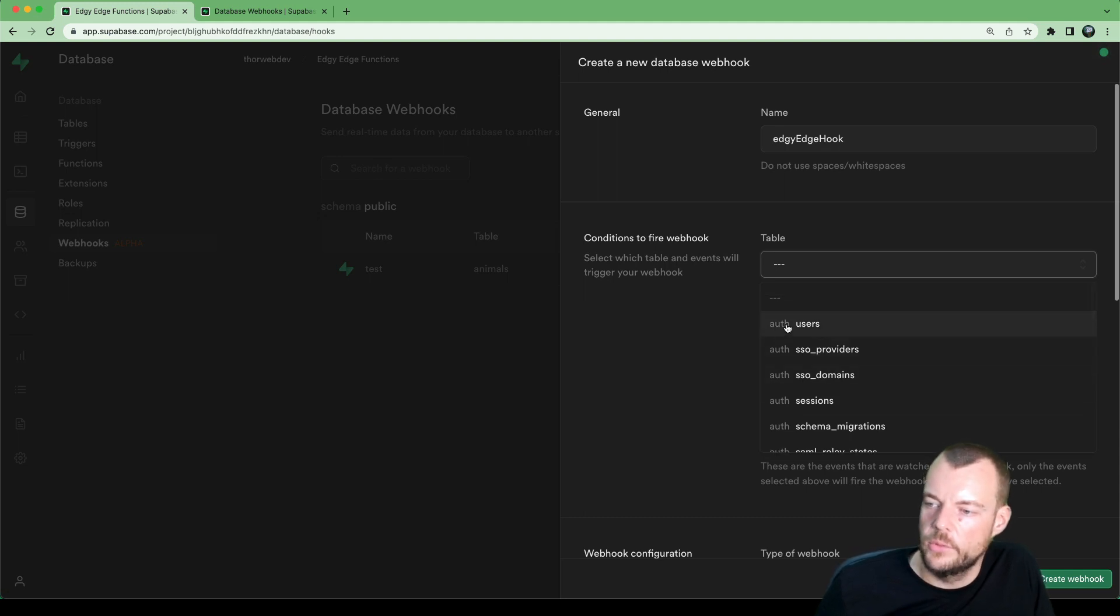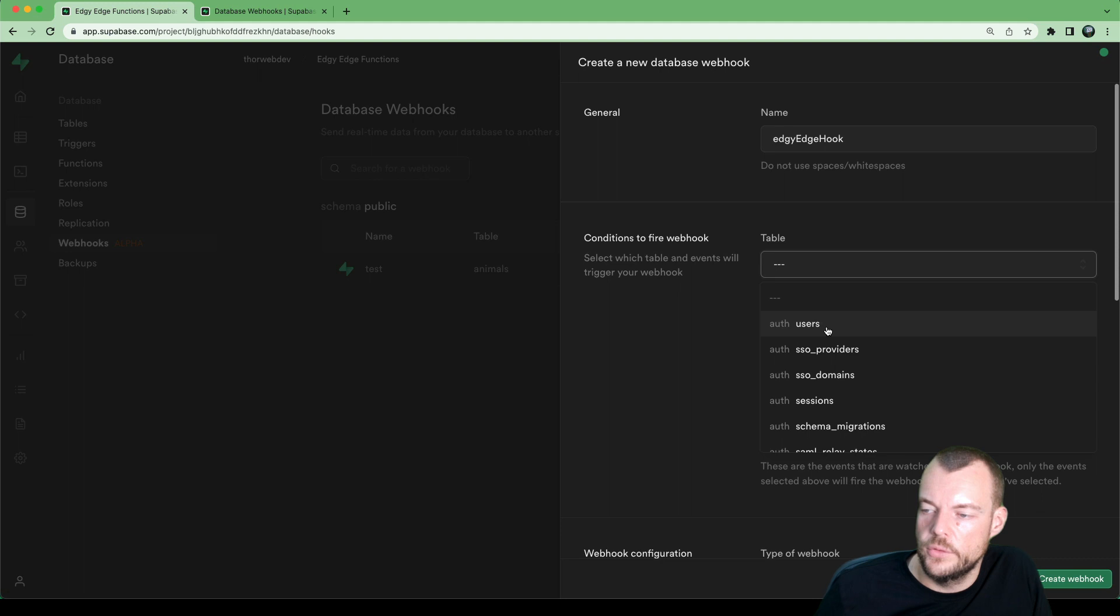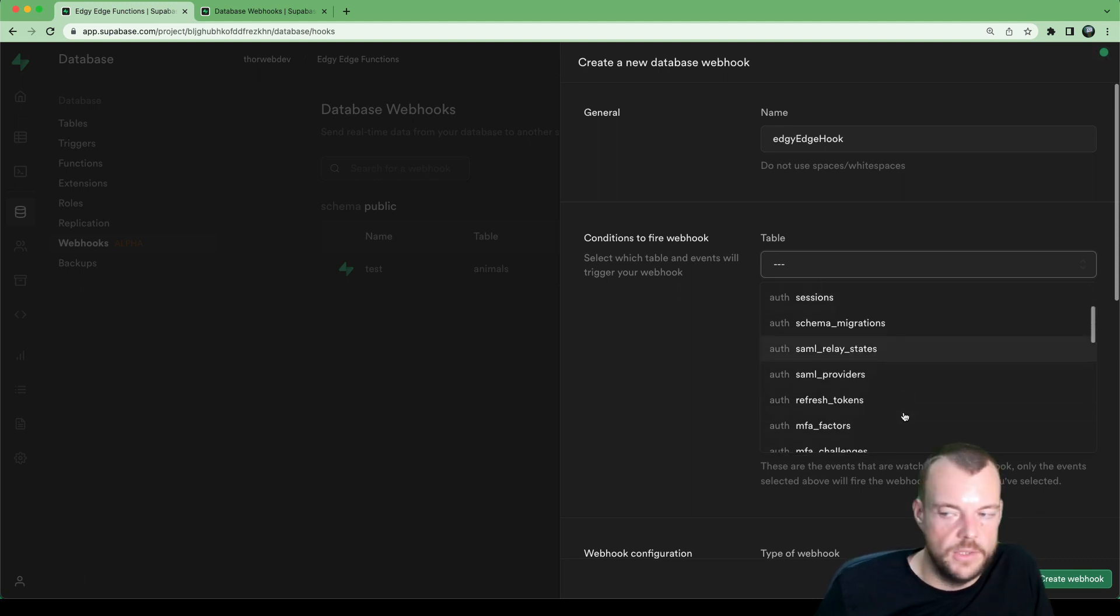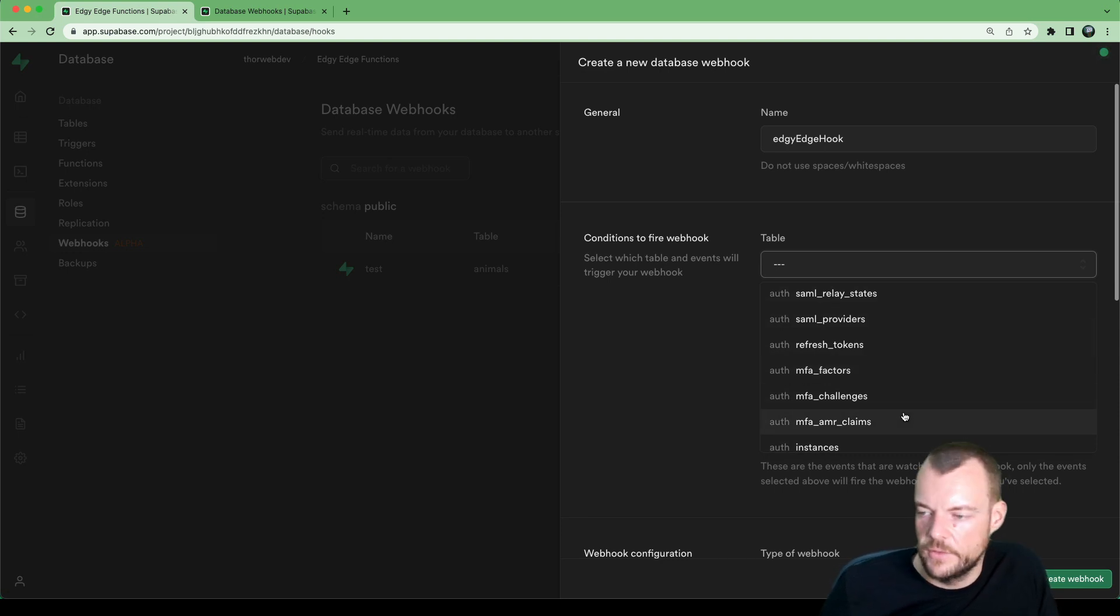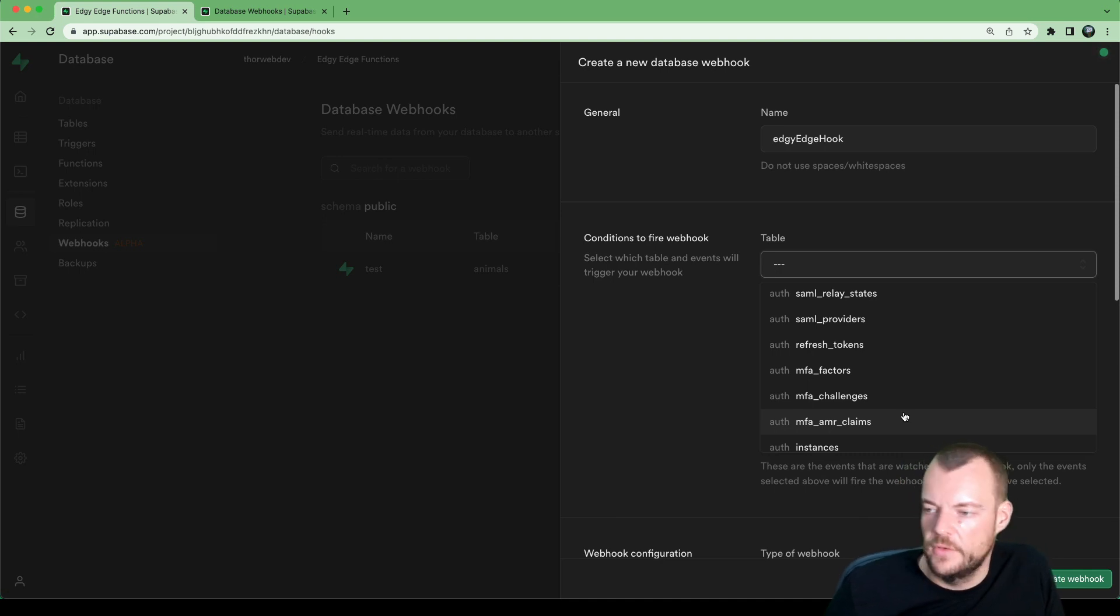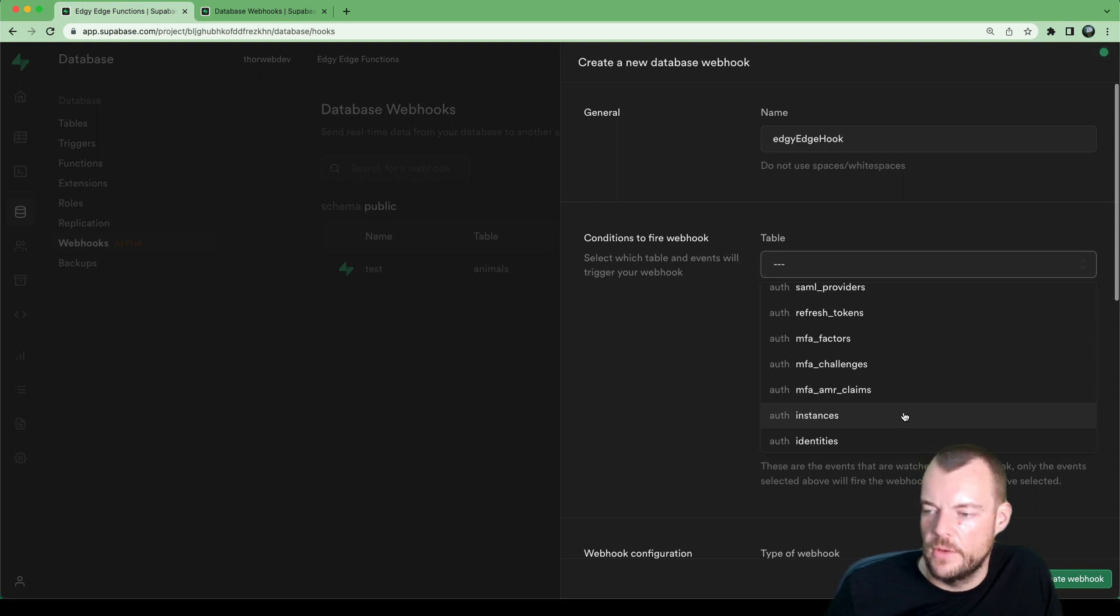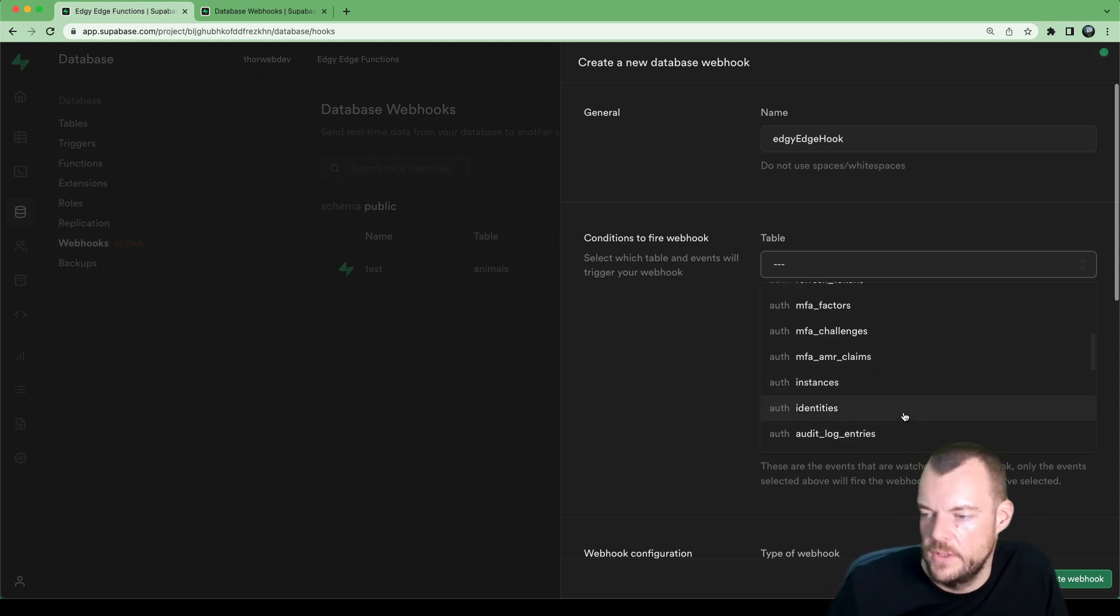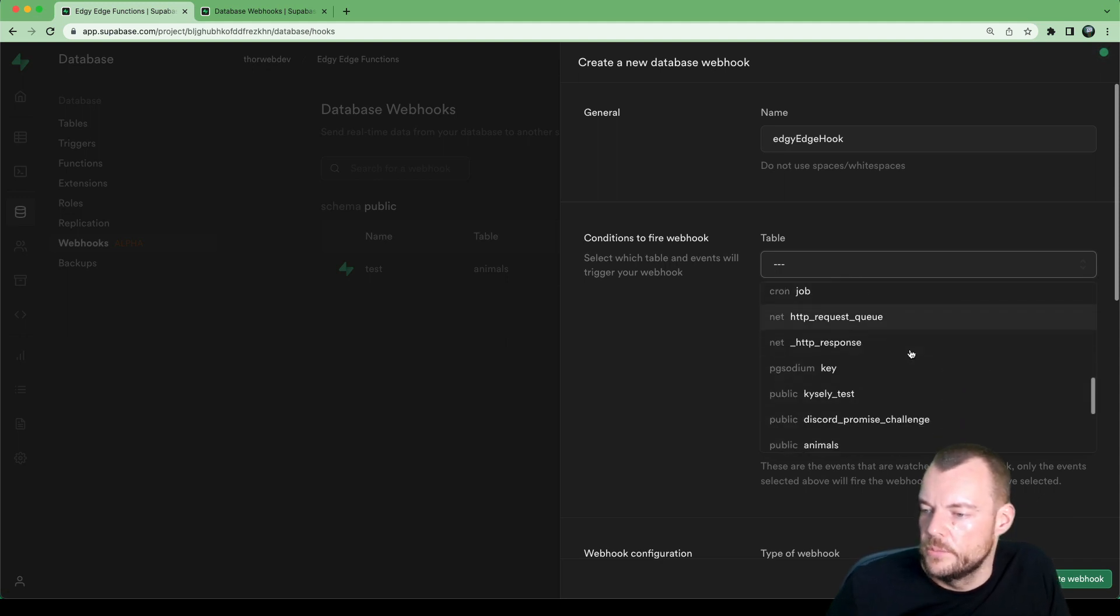Something that's really neat is we have the different schemas available. For example, we could also trigger this anytime a new user signs up with Supabase auth. So then a new row is added to auth.users in the Supabase auth schema. And we could trigger a function to then send off an email, or send the user an SMS, or maybe sync the user to HubSpot or something like that, an external system.